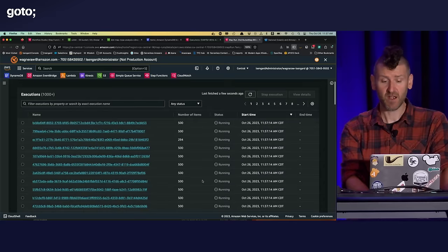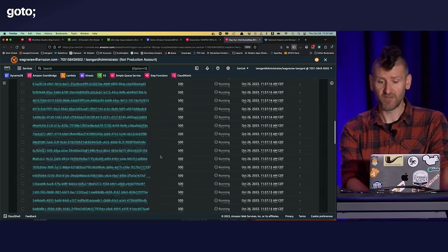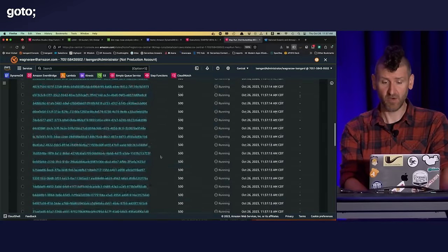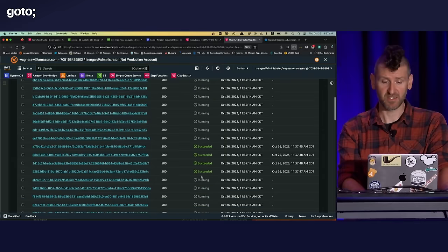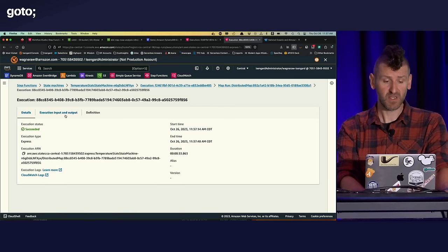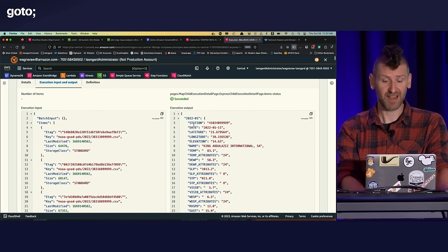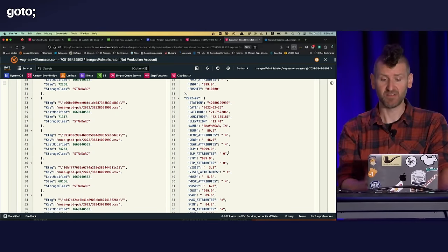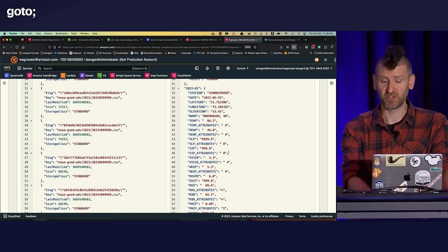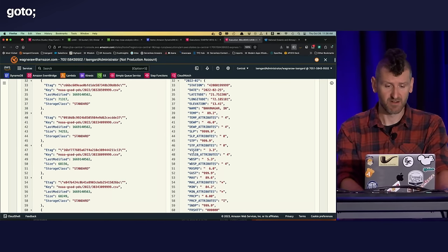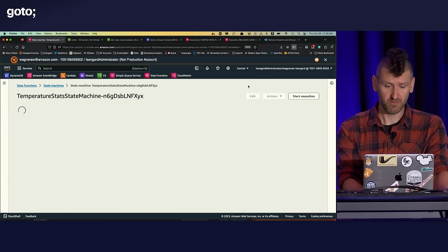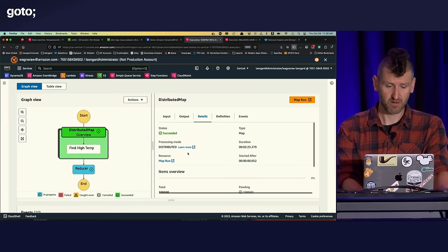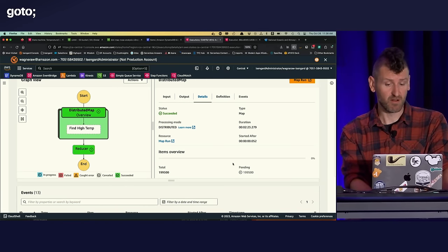If I look here, I have all the individual child executions of the workflow that are running. So a whole bunch of these are running right now. If I refresh it again, I should get some that have succeeded. I can click into those. I can see the input that went in. I can see the output that came out in terms of the stations, the weather stations it found that had the highest temperature values for a given month and year. So if I go back over here to the overall workflow, the distributed map finished and now the reducer finished as well.